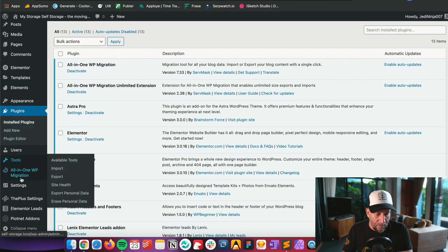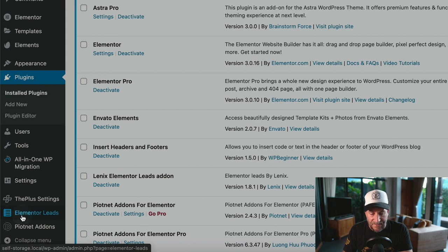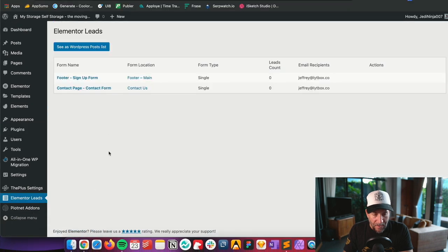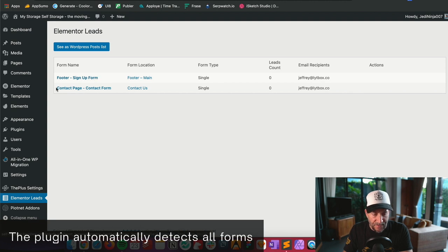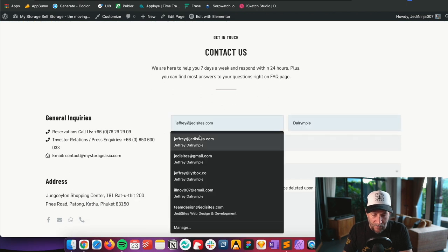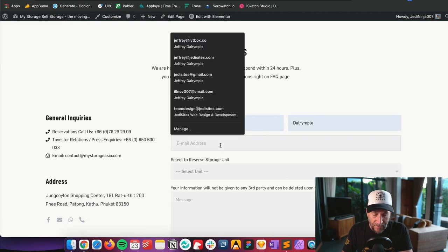Now if you look on the sidebar you're going to see a new tab that says Elementor Leads. Go ahead and click on it and you will see the two forms that I have — my footer sign-up form and the contact page form. Let's go ahead and give this one a try — I'm going to go fill it out with my information right here.